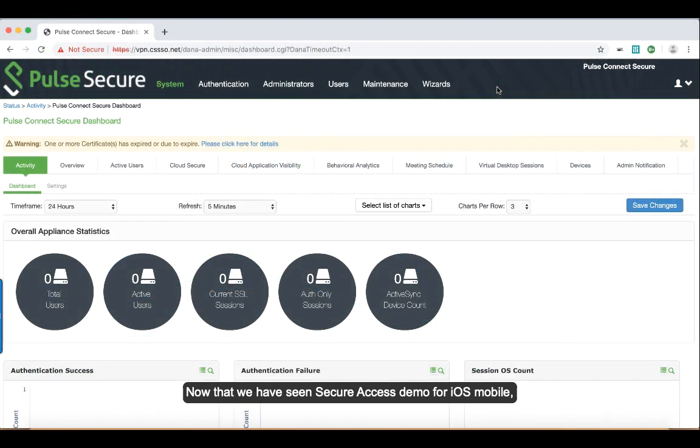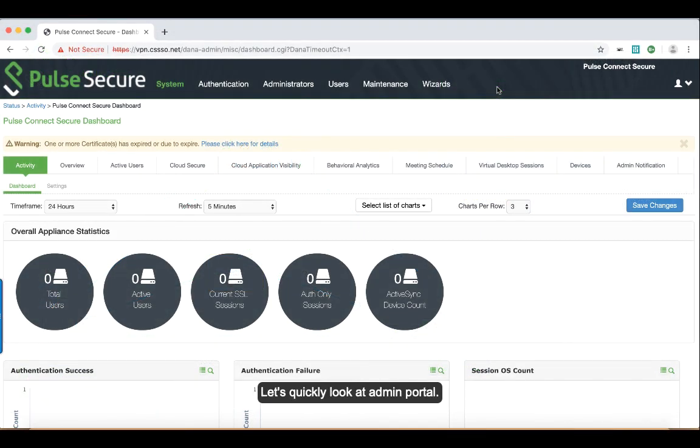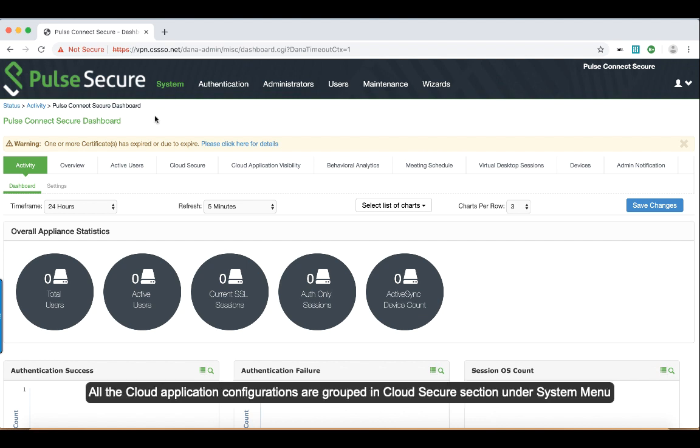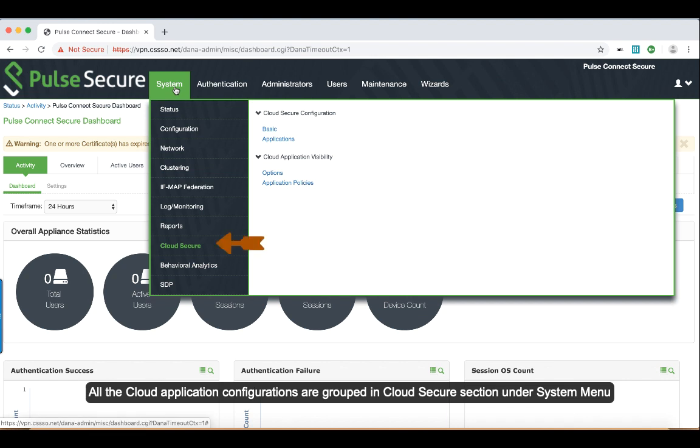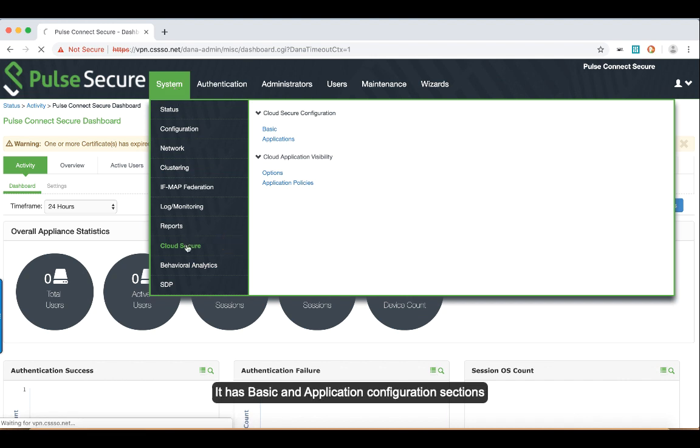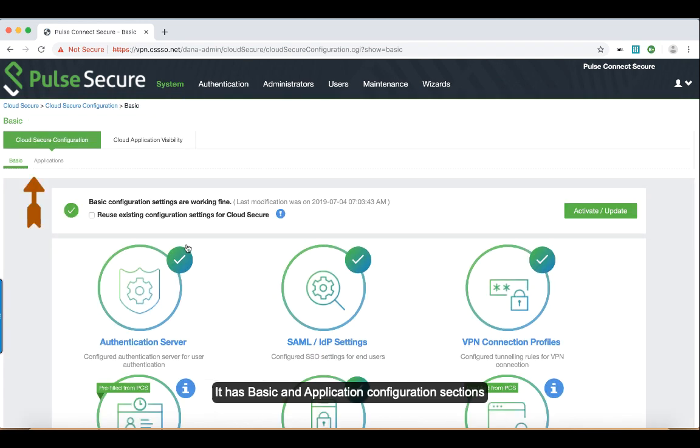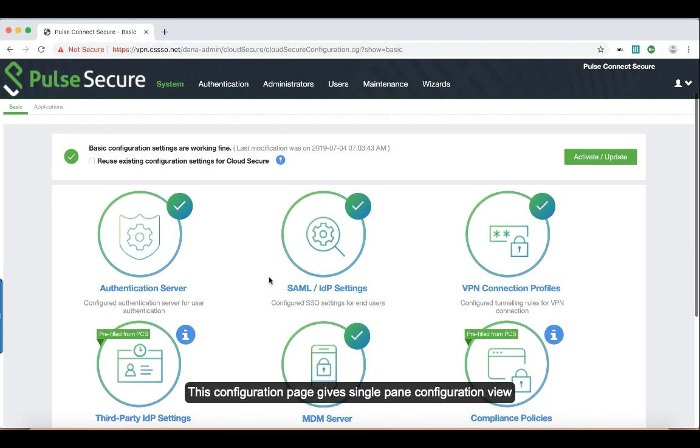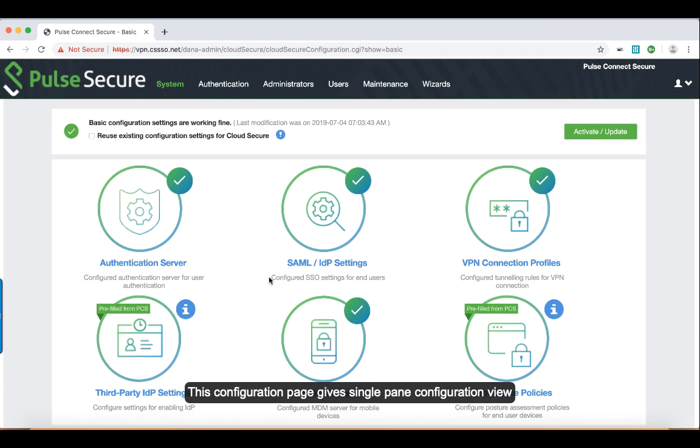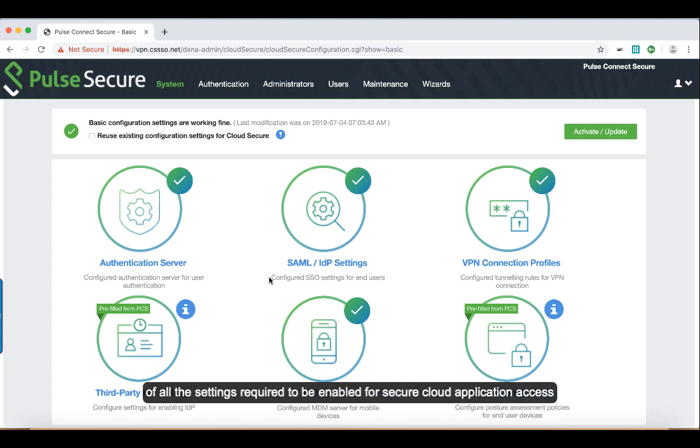Now that we have seen Secure Access demo for iOS mobiles, let's quickly look at the admin portal as well. All the cloud application configurations are grouped in Cloud Secure section under System menu. It has basic and application configuration sections. This configuration page gives a single pane configuration view of all the settings required to be enabled for secure cloud application access.